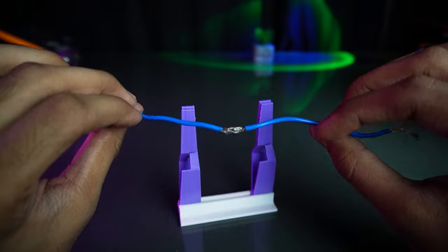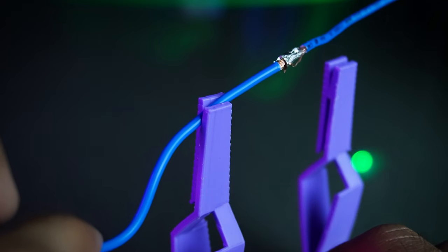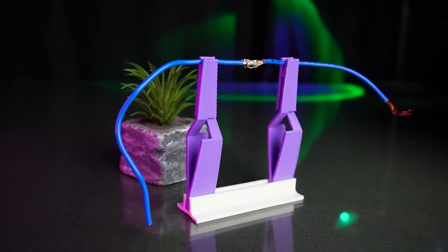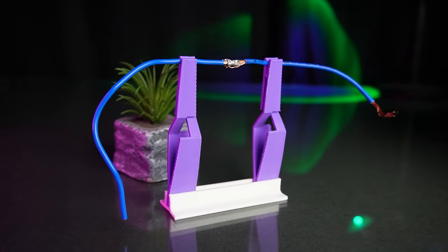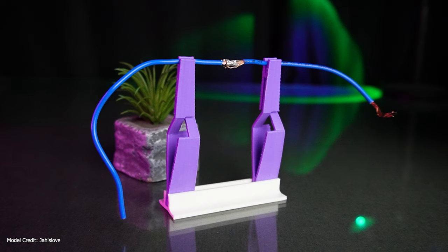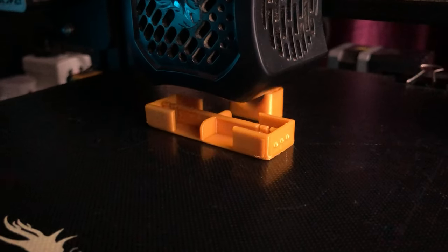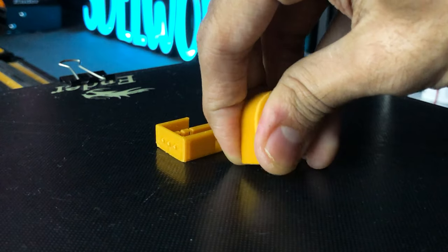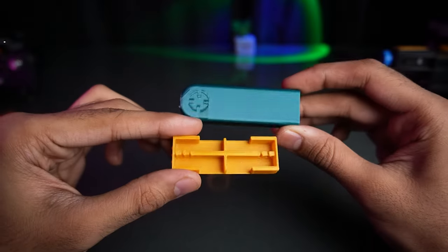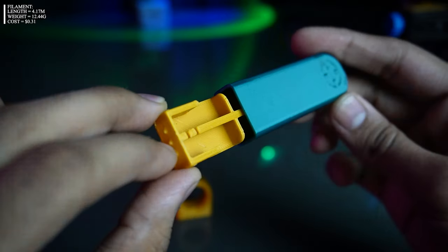Although wires may occasionally slip, rest assured this tool is absolutely a game changer for your soldering adventure. Now let's move on to the must-have portable tool, the pocket screwdriver kit.